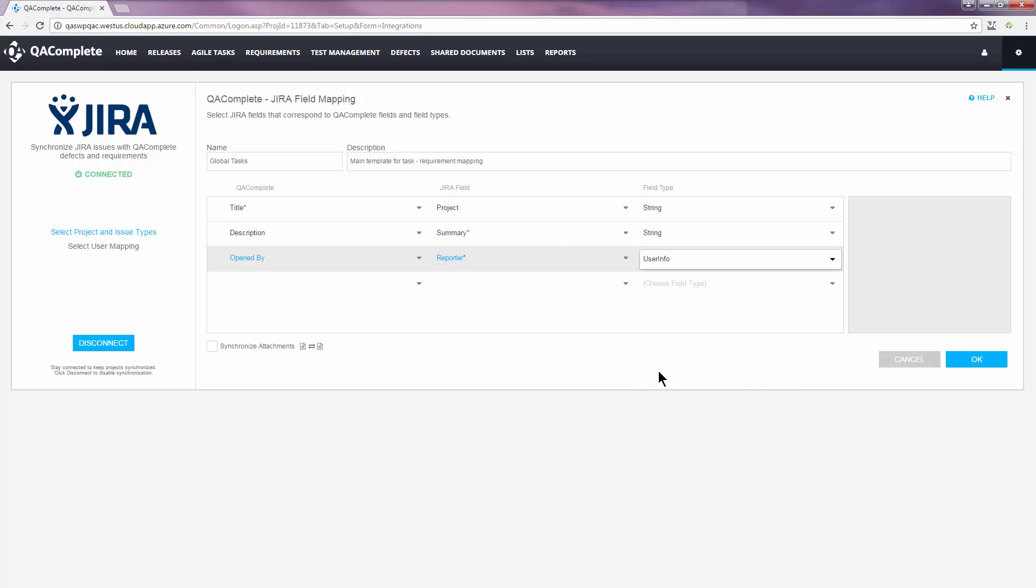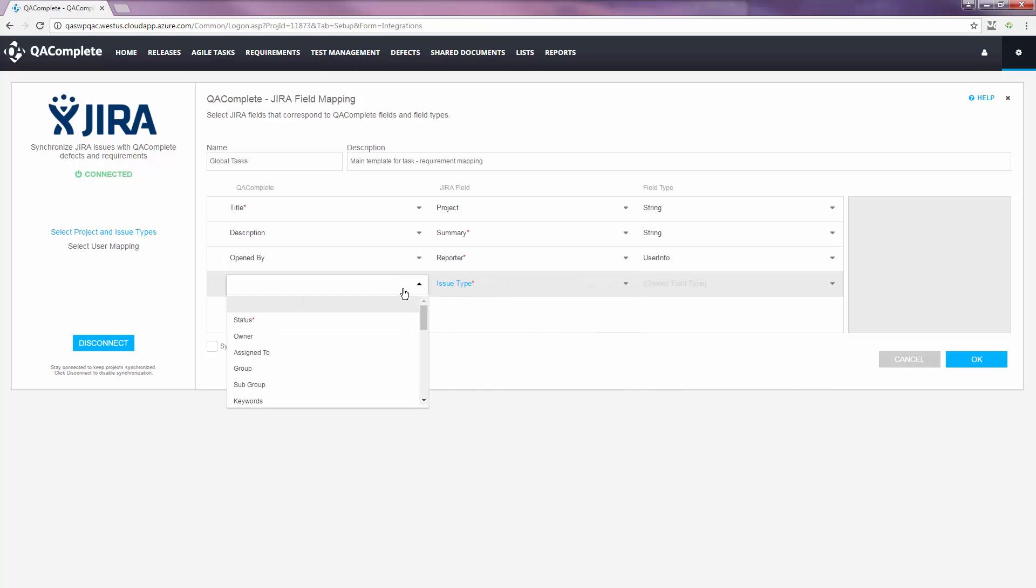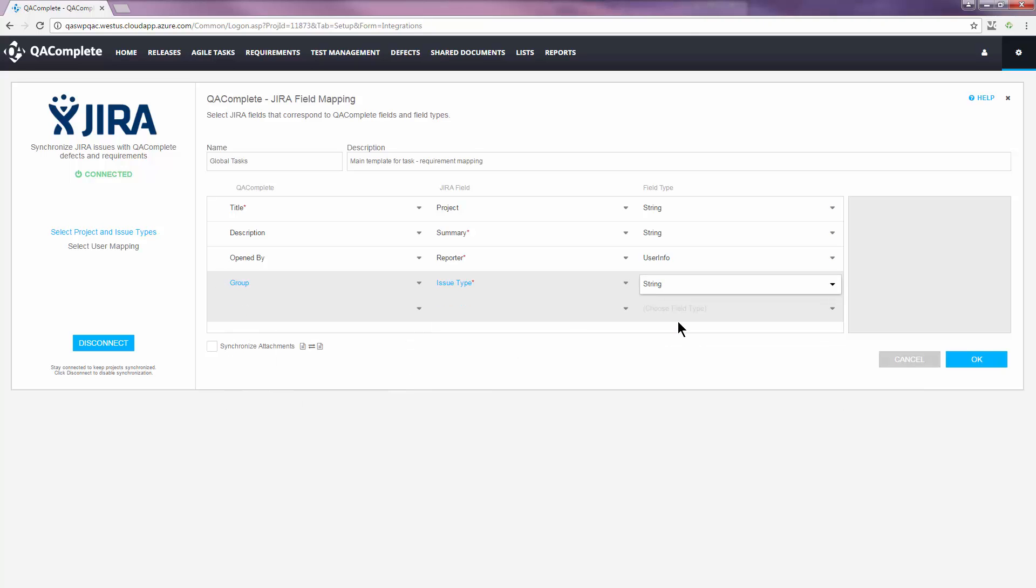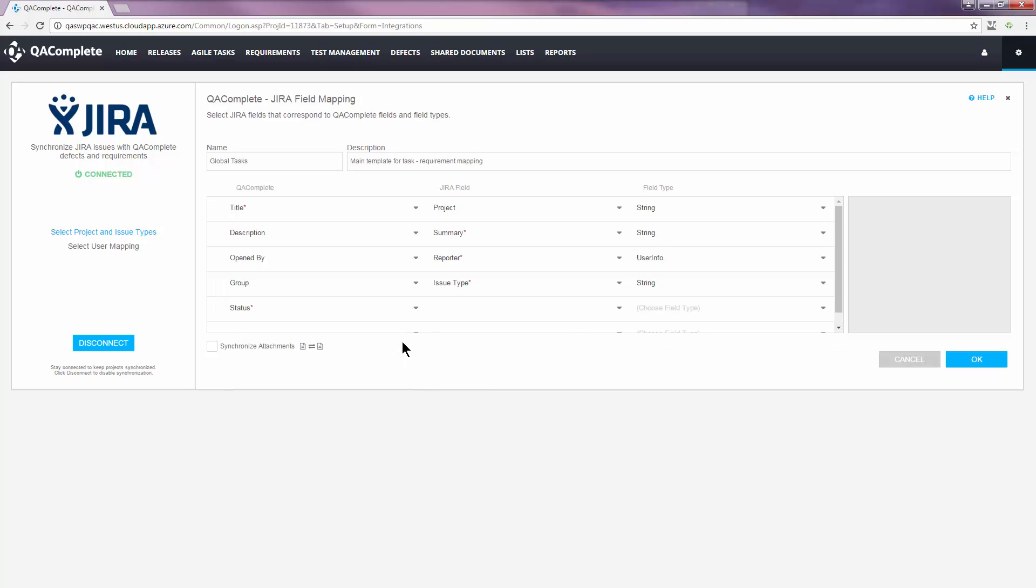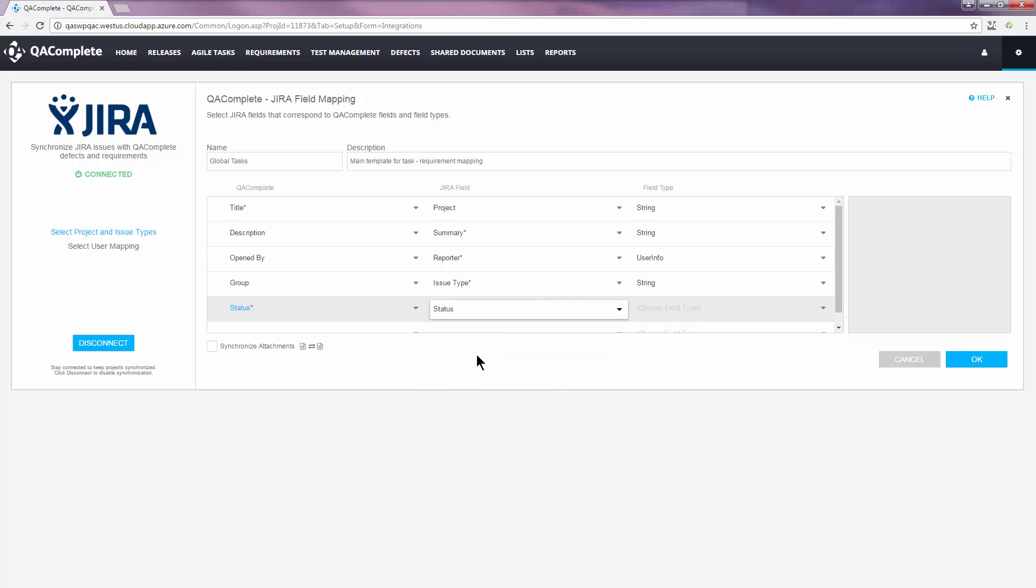Field type refers to the contents of the field. Title and description would be a string, versions would be numeric, and then there are fields that contain choice lists, like status and priority.